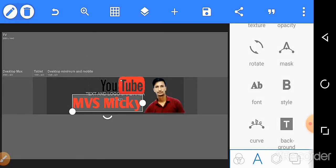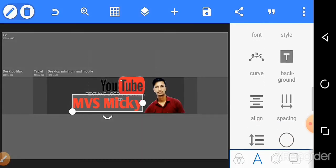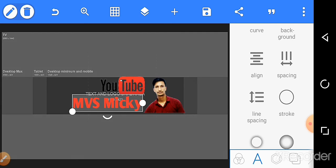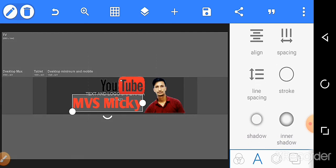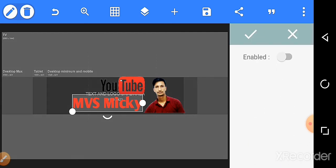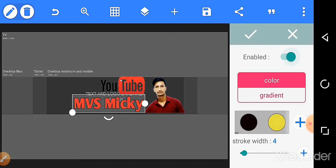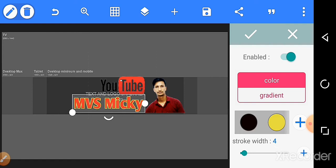If you want a stroke, click stroke. Stroke is yellow color.